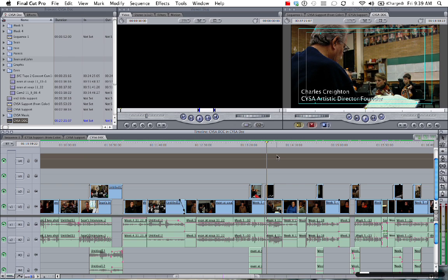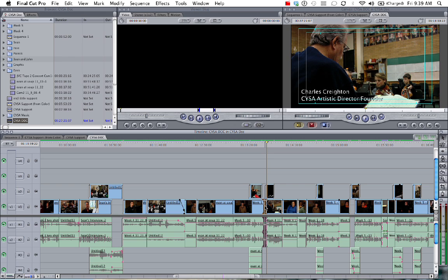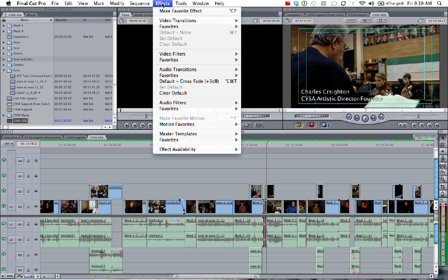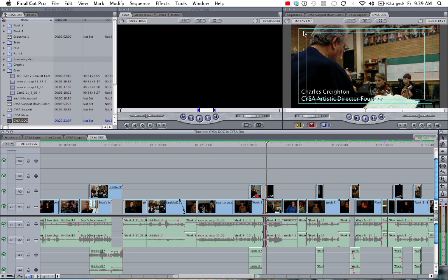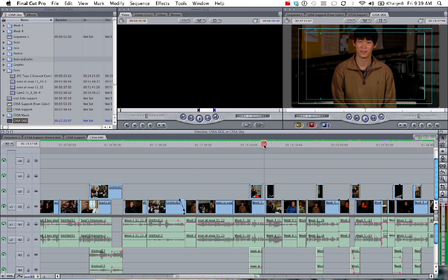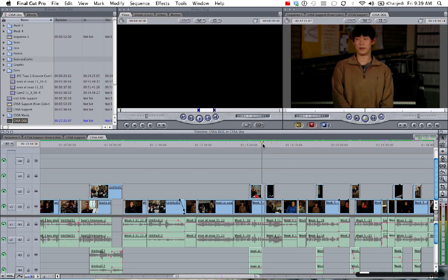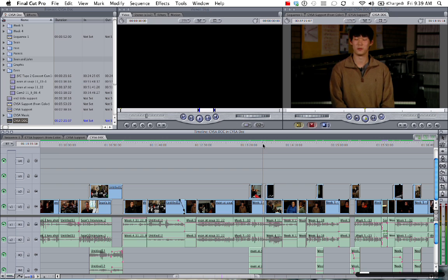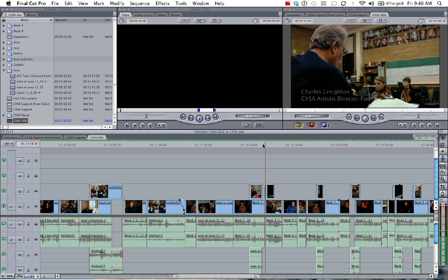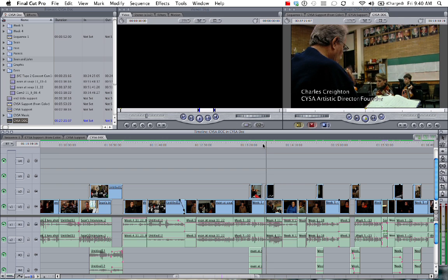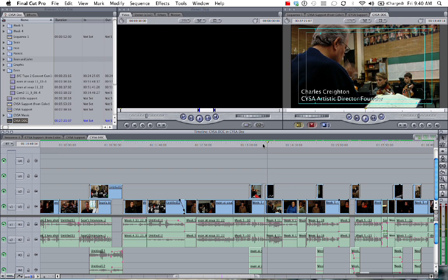So that was a little abrupt. So now we can add a transition. You can just highlight where you want to add it. We'll go up to the effects tab. Video transitions dissolve and I use cross dissolve here. It's a nice transition that works pretty smoothly. There we go.